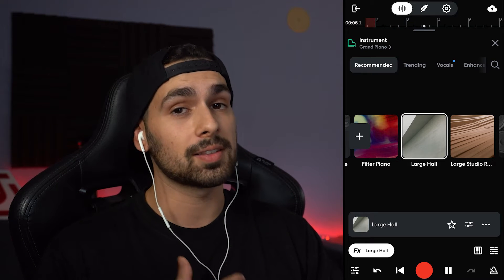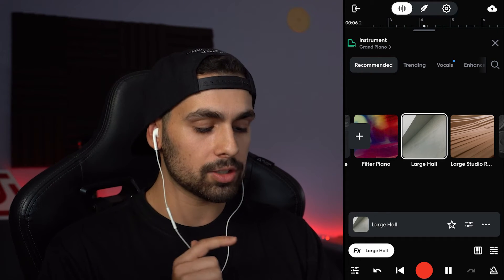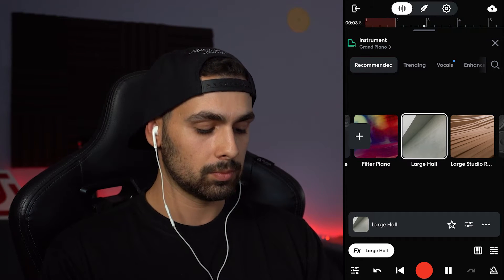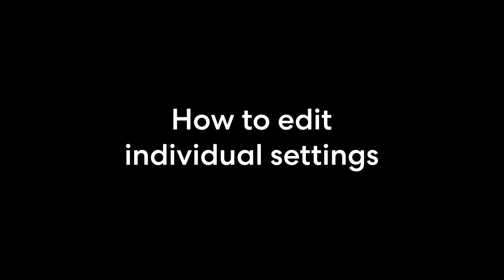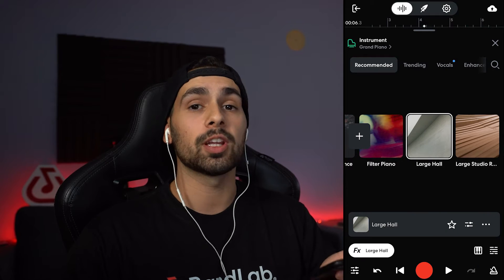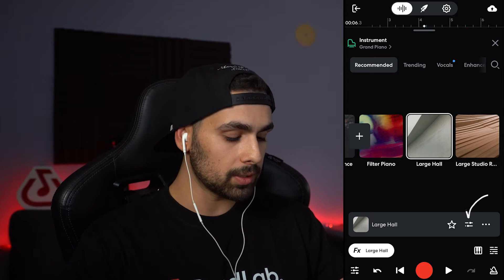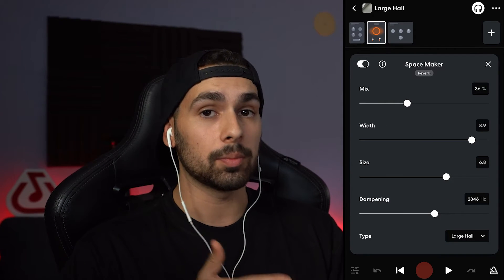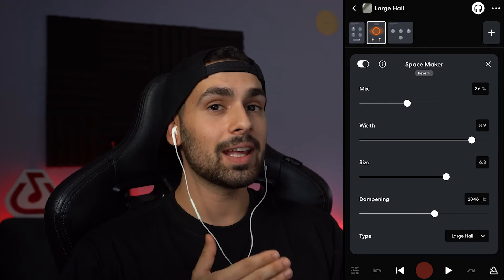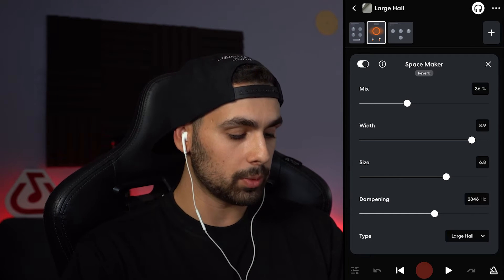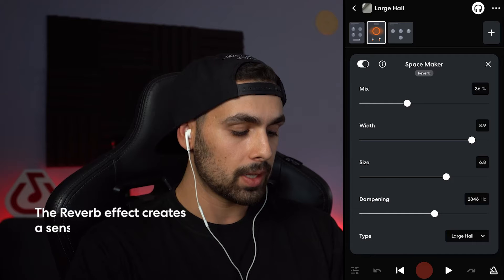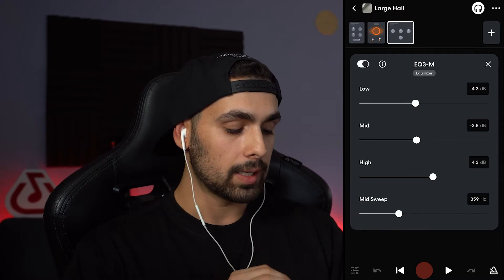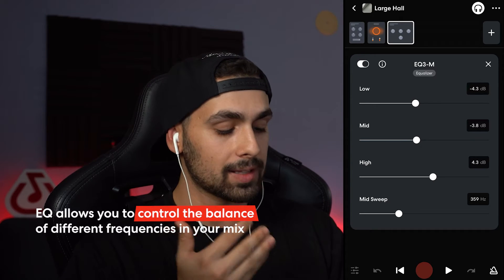Since it's a piano, I'm going to find something adequate for it. Let's try the large hall one and see how it sounds. It actually sounds pretty nice. If we're happy with the results, we can always edit this preset. We'll hit this button right next to the start button where it says large hall. Clicking it gives us access to all the plugins included in the preset. Browsing through the large hall preset, we can see there's a space maker reverb, a studio reverb — so two reverbs — and lastly an EQ3M equalizer to cut off or add some frequencies.